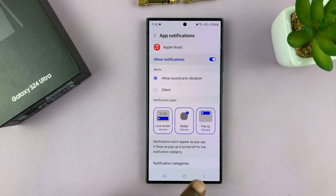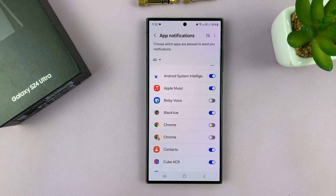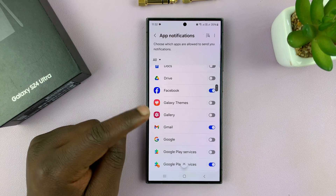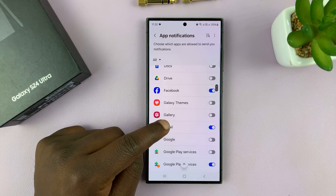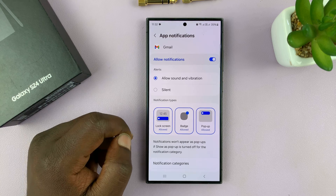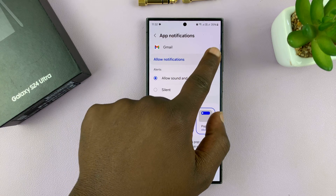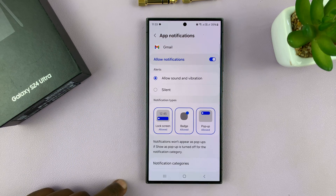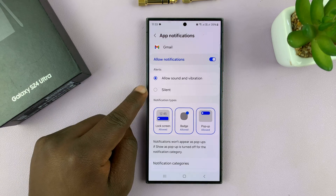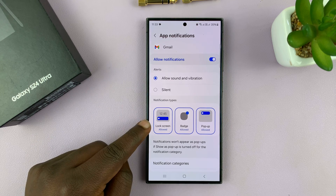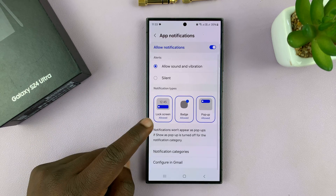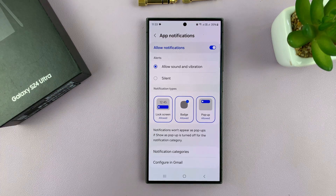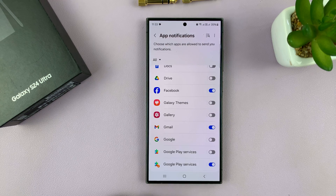So I can set all these settings for this specific app and then go back, find a different app like Gmail, and then choose whether to enable or disable notifications, choose whether I want them silent, and choose whether they should appear on the lock screen. I can do all this for every app on my phone.